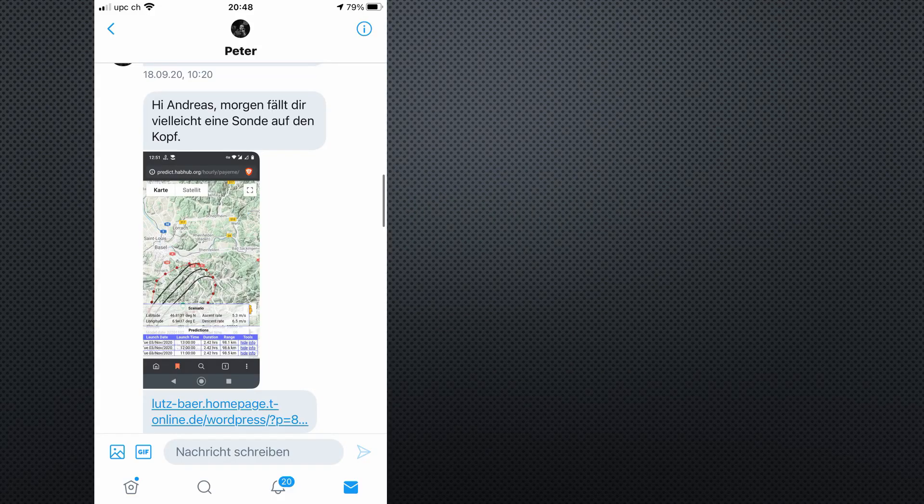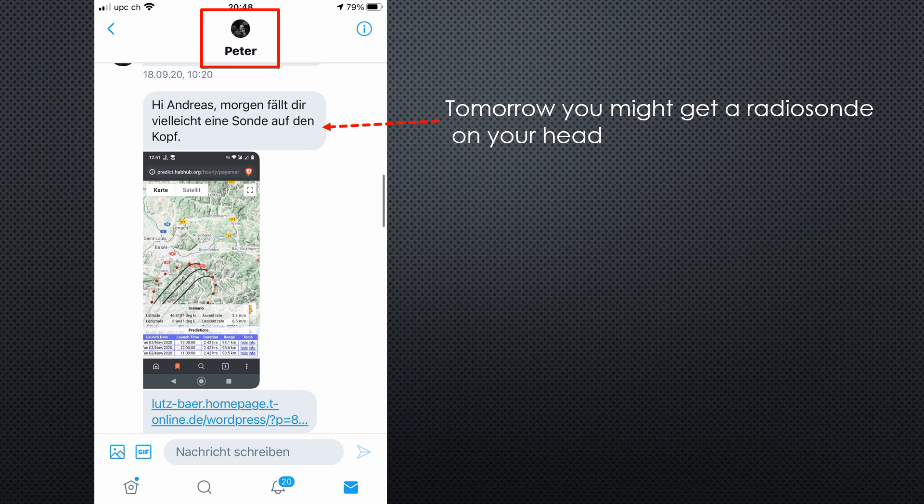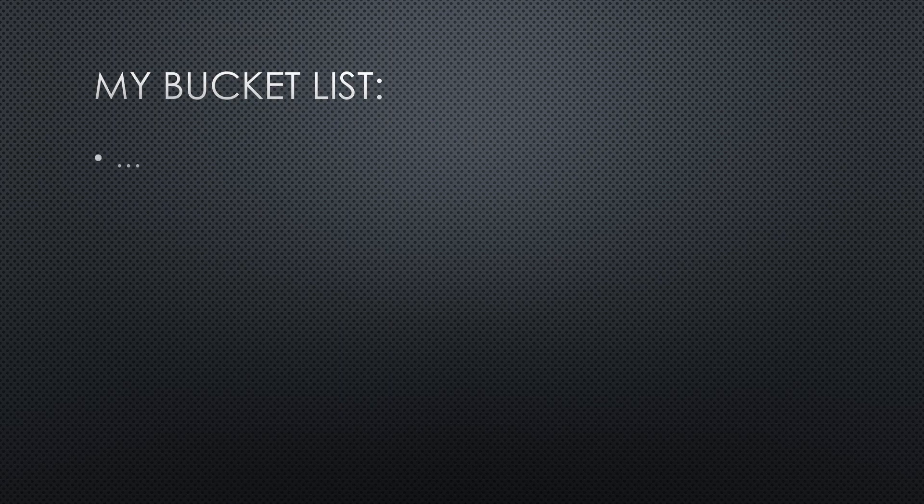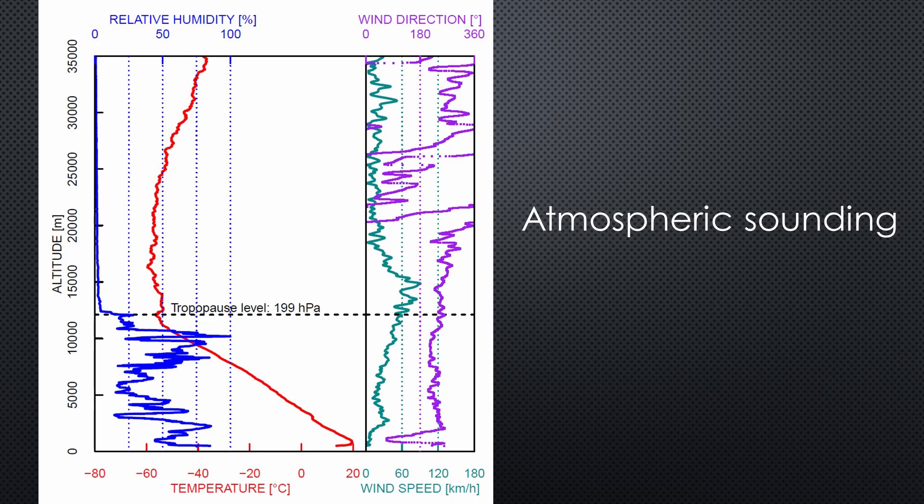When I got this message from Peter, one of my viewers, that a weather balloon will soon fall on my head, I remembered that chasing those weather balloons was for a long time on my bucket list. Now, it was the time to start the project. Balloons are used for atmospheric sounding. They profile temperature, humidity, wind speed and direction, and other parameters. The data is used for weather forecasting.